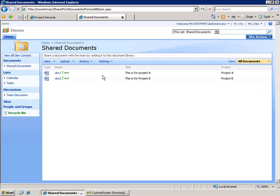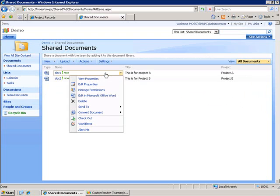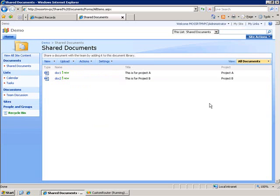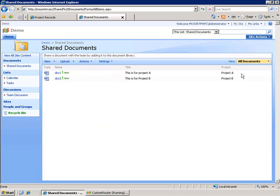So what's going to happen is when one of these documents gets sent to the Record Center it'll invoke the code for my custom router. The router will then check to see if this document has a metadata property called Project and if it does that will tell it that this is a project document and needs to go to the project record location and then it'll look at the value for that project field and determine which folder that this record should be placed into.